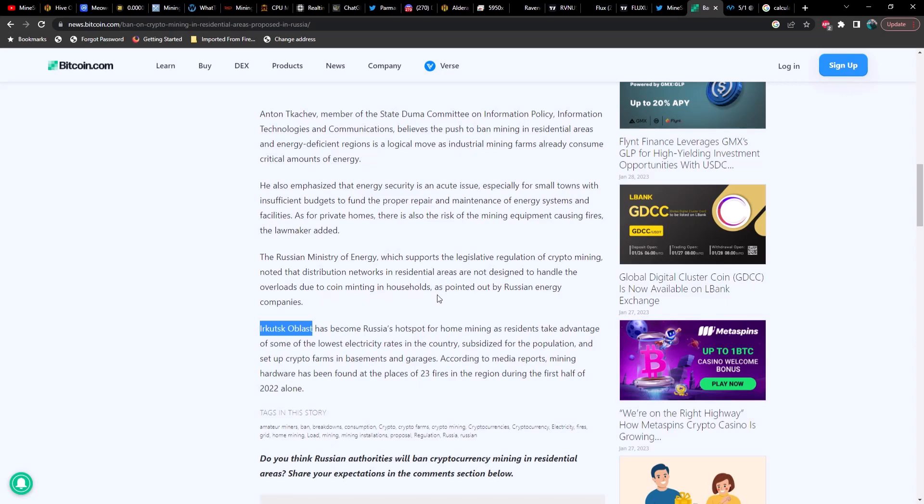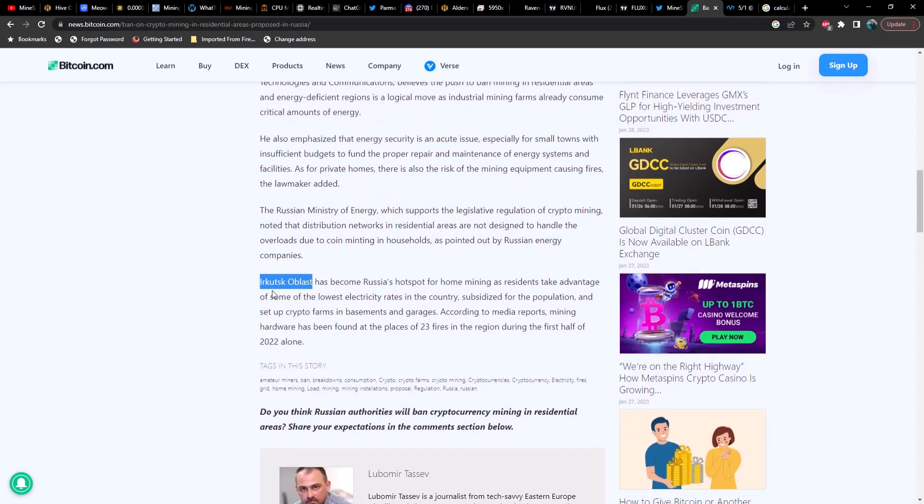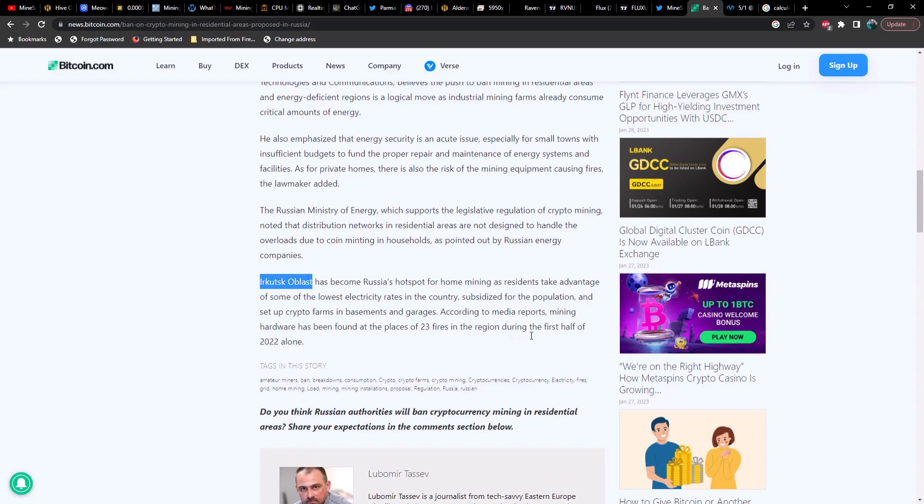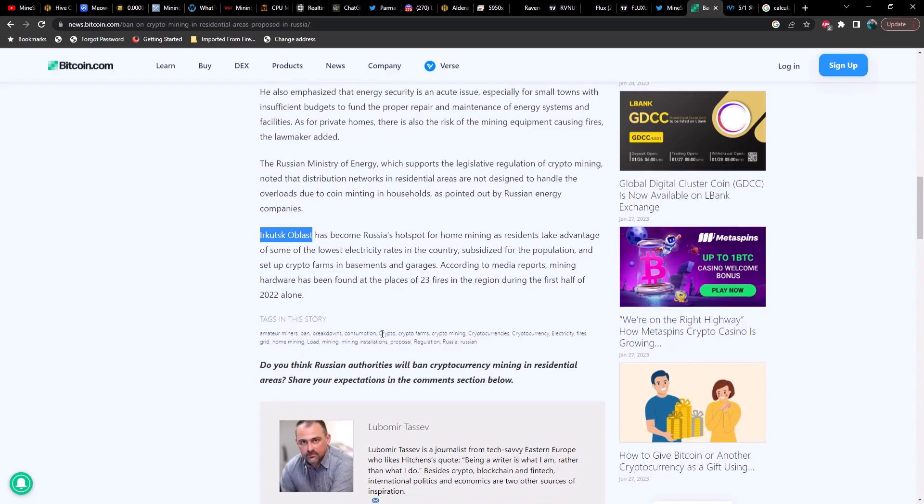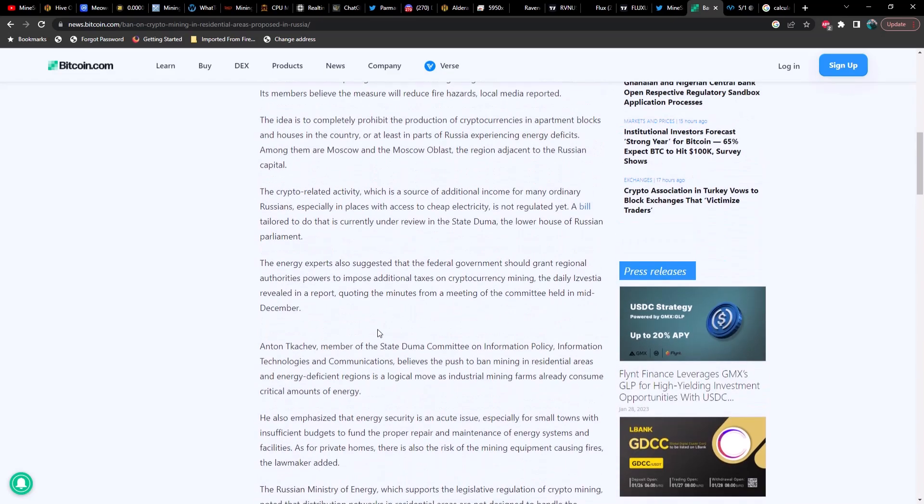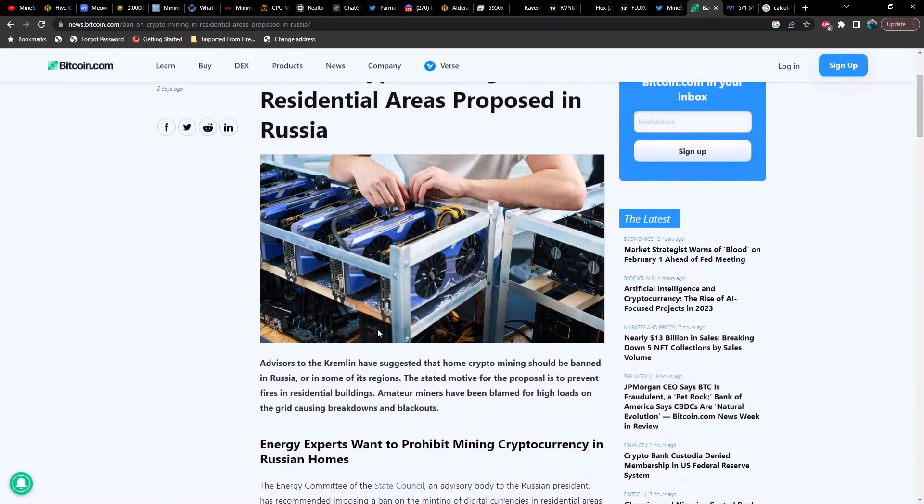Anton Tekhchev, member of the State Duma Committee of Information Policy, Information Technologies and Communications, believes the push to ban mining in residential areas and energy-deficient regions is a logical move, as industrial mining farms already consume critical amounts of energy. He also emphasized that energy security is an acute issue, especially for small towns with insufficient budgets to fund the proper repair and maintenance of energy systems and facilities. As for private homes, there is also the risk of the mining equipment causing fires, the lawmaker added.